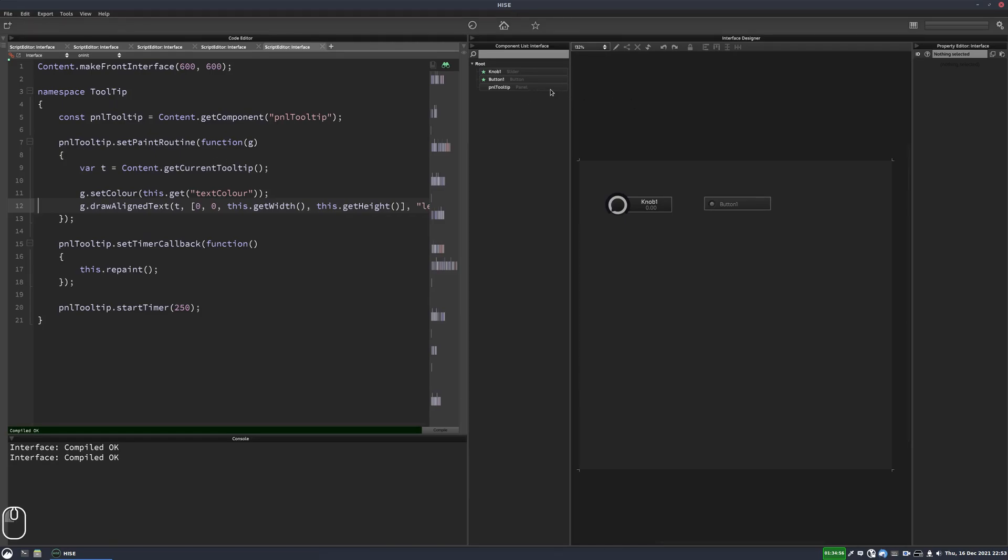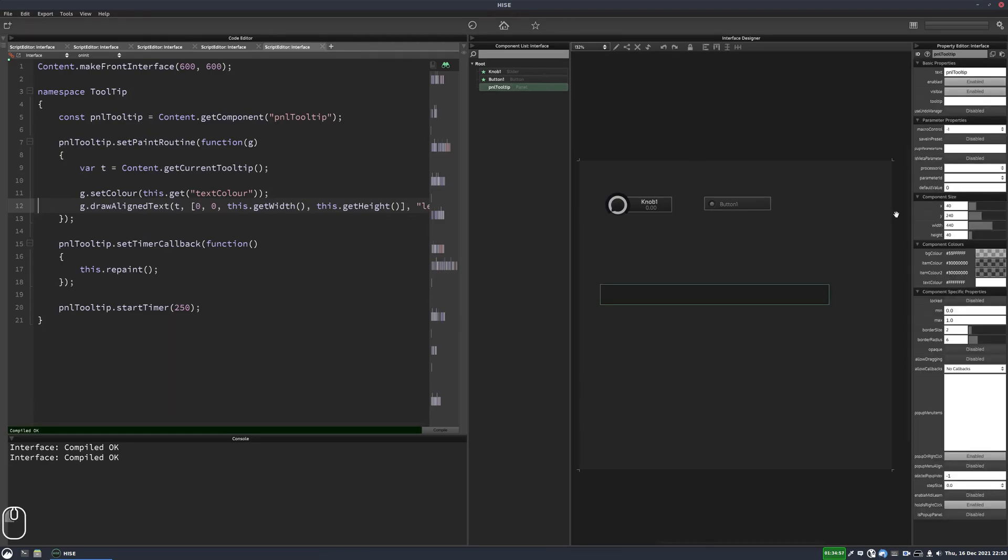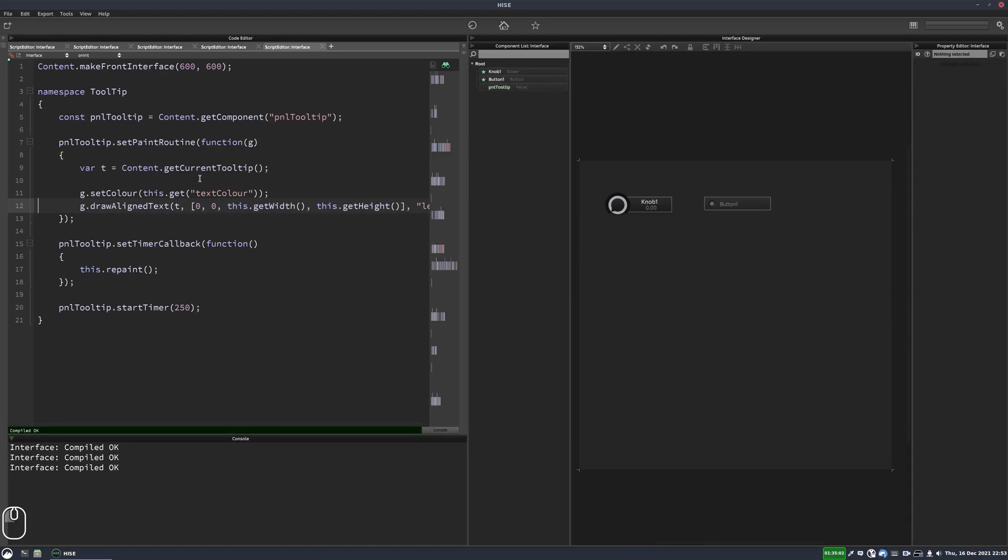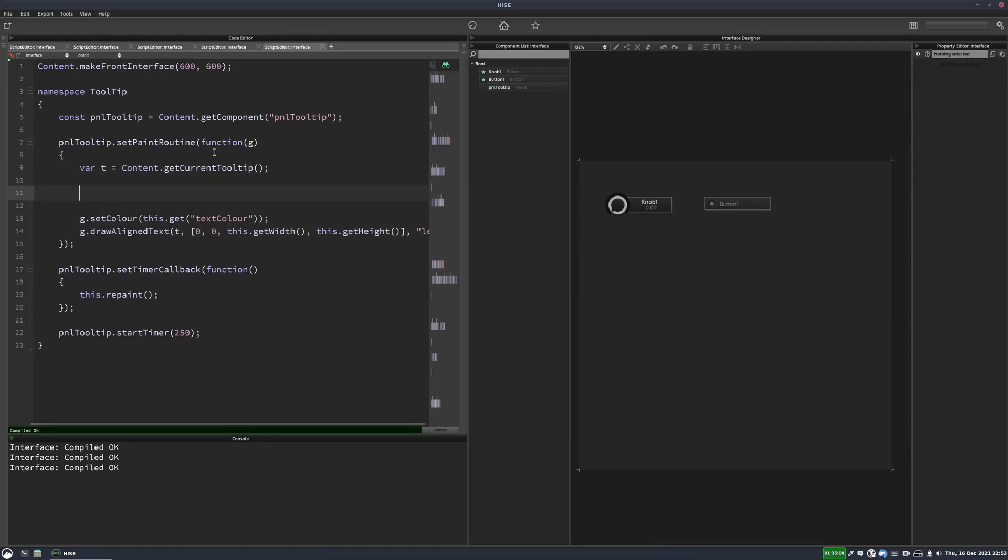So for that, we'll set a background color for our tooltip panel. Let's just set it to black. And in our function here, we'll check if there's a tooltip. And if there isn't a tooltip, we're going to make the panel transparent. And if there is a tooltip, we're going to use the background color, but maybe we'll add some alpha to that so it's not fully opaque.